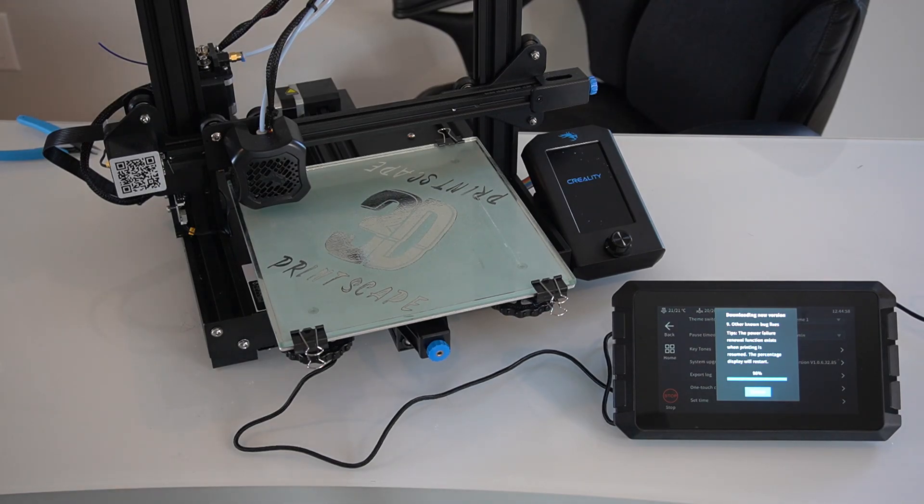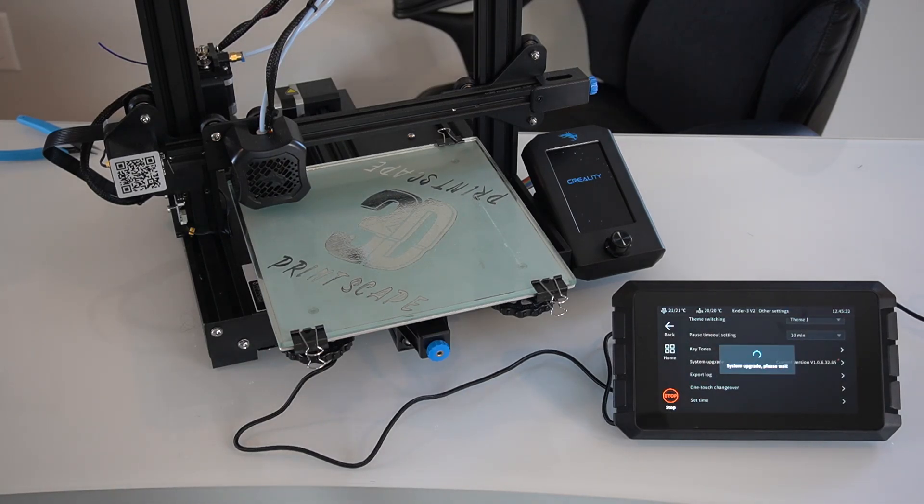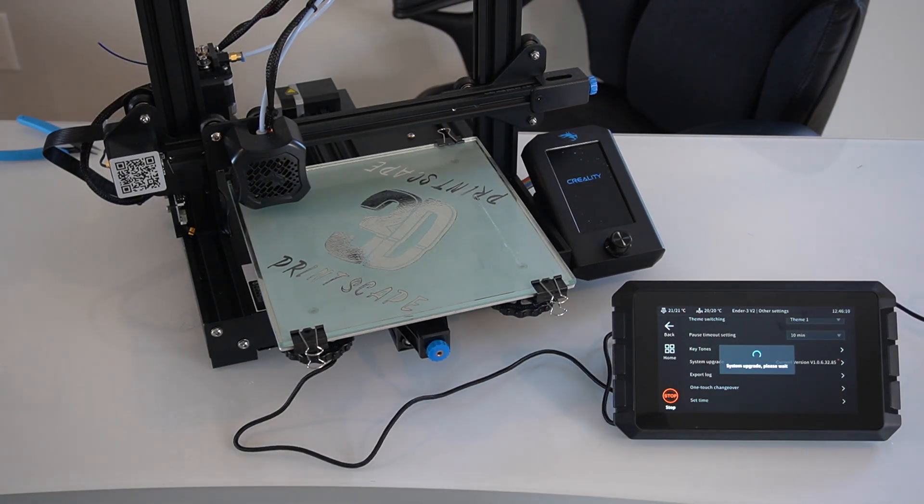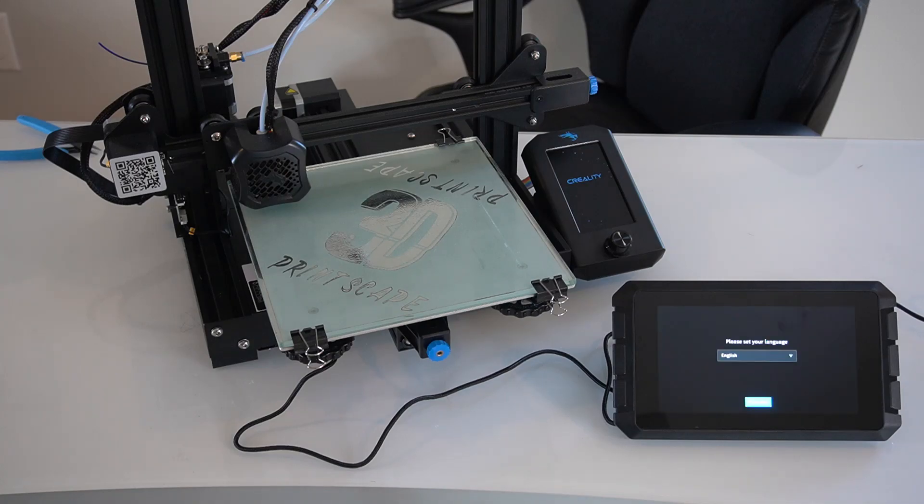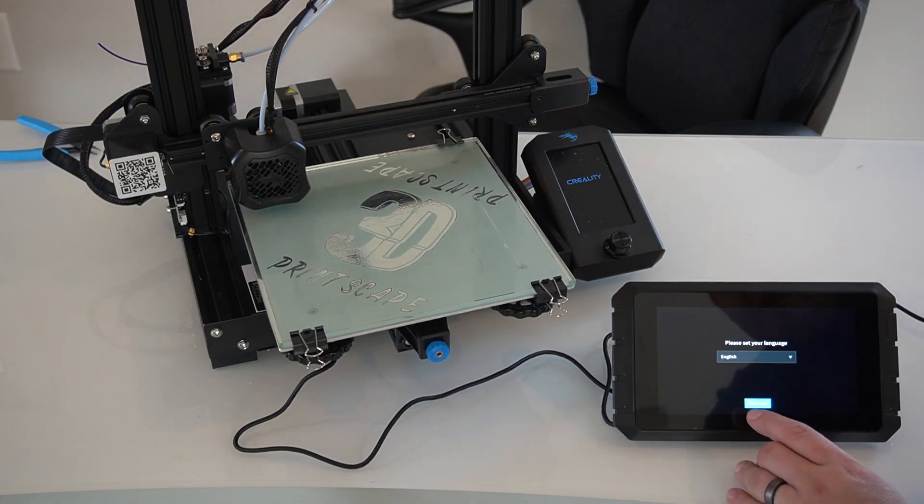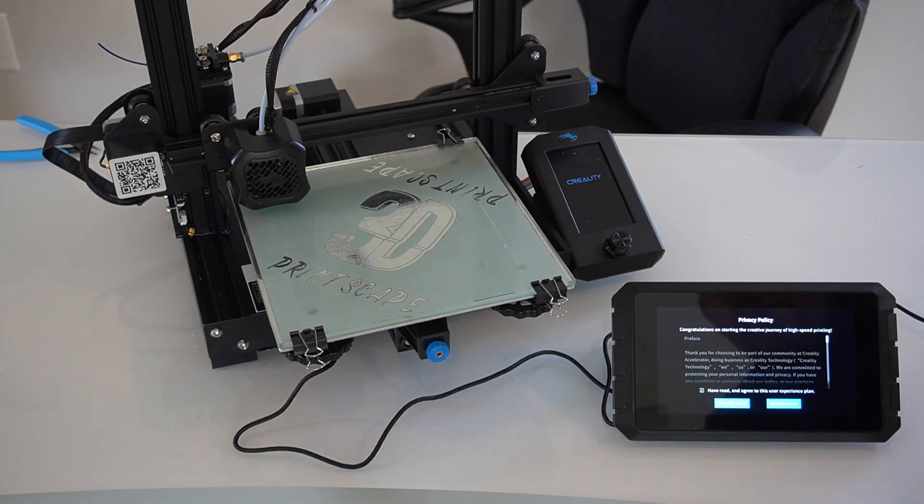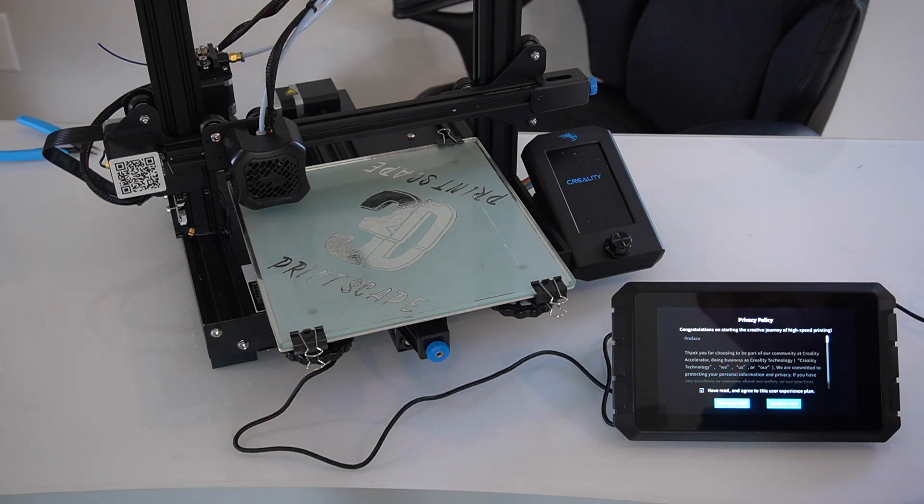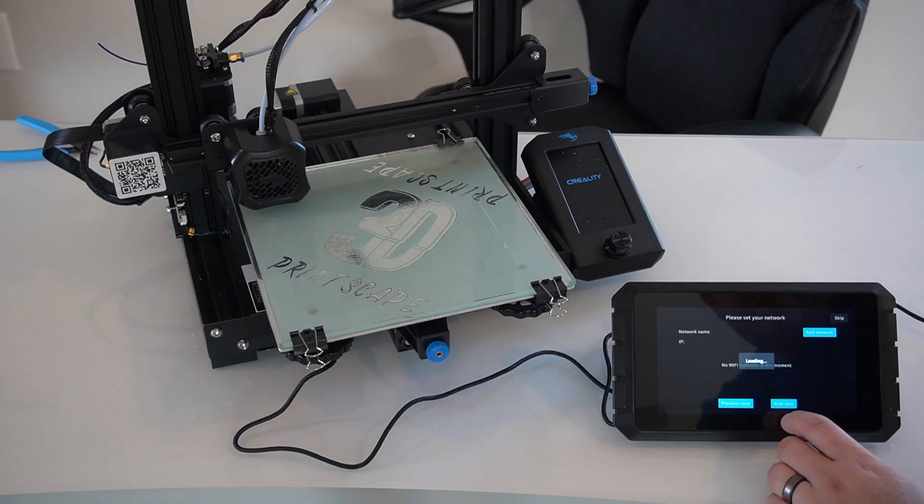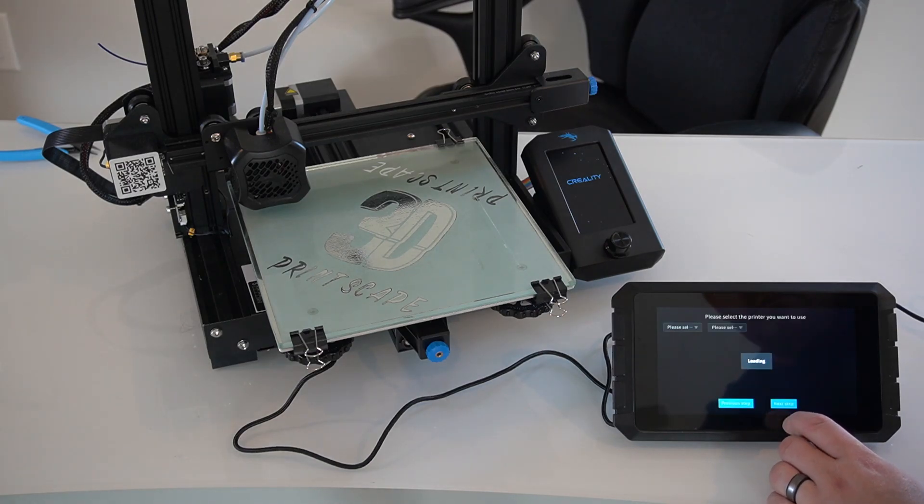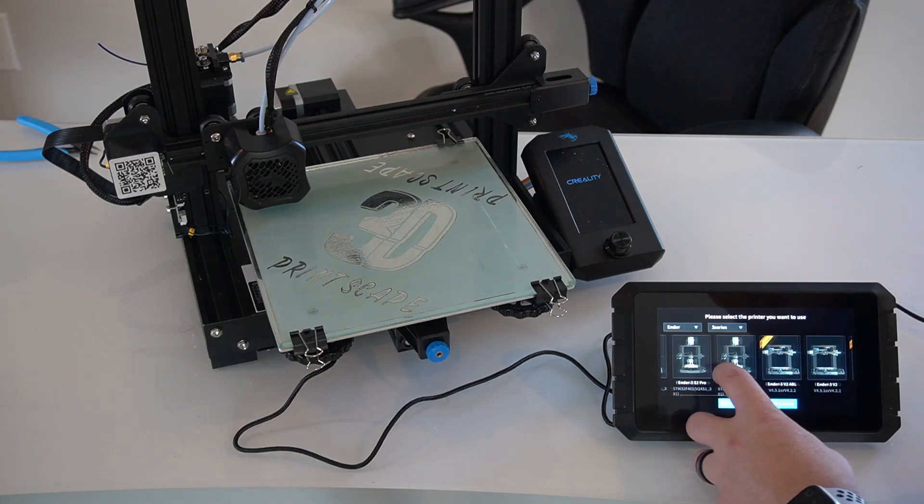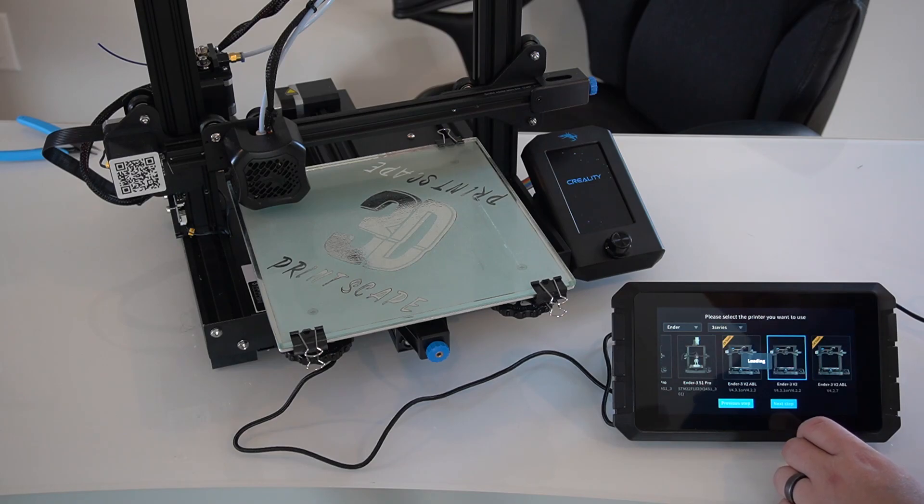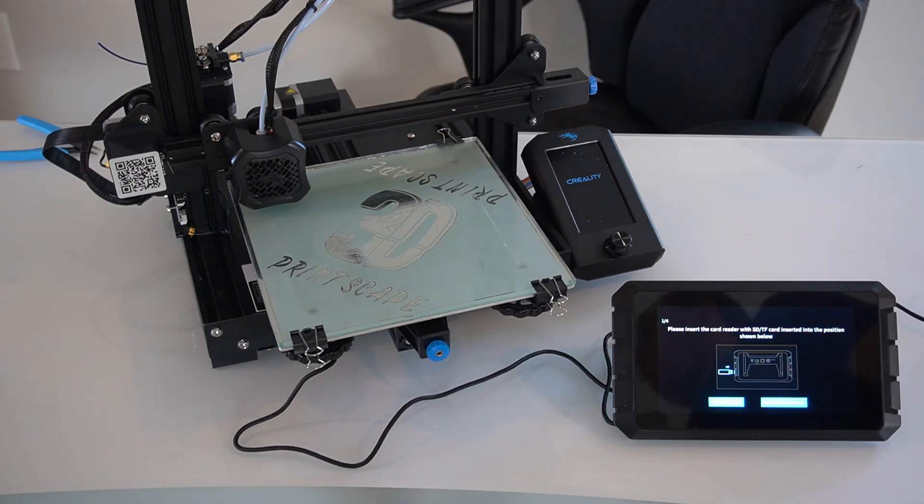Alright, now that it downloaded, you should see it go ahead and restart. Alright, now it's asking to run through this setup again. It should have already had all of these settings from the previous pass-through. It is wanting to flash the firmware again, so I'm going to run through that as well really quick.